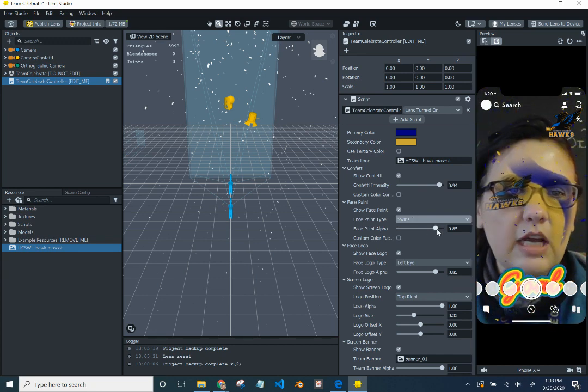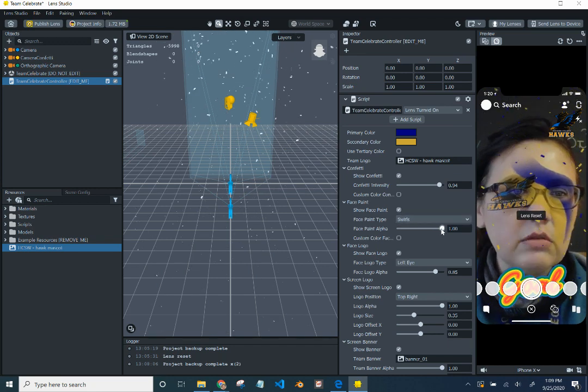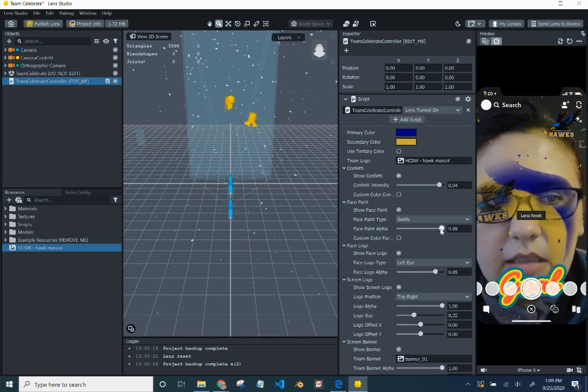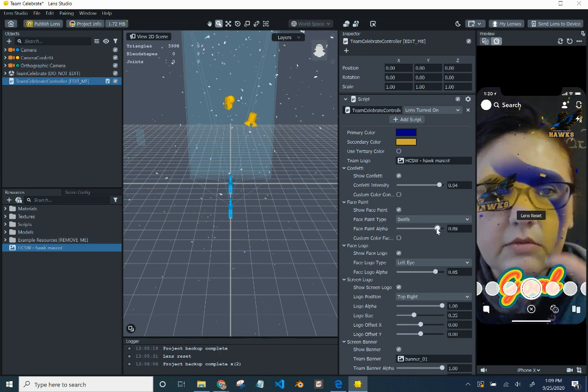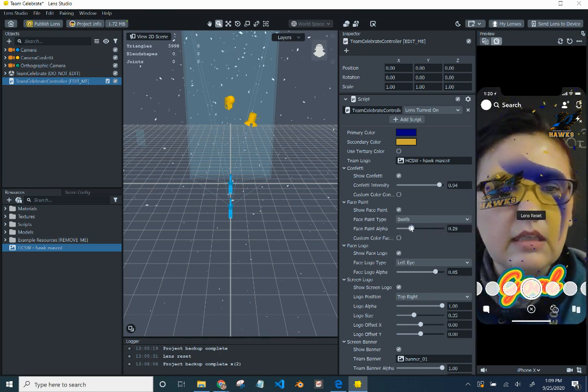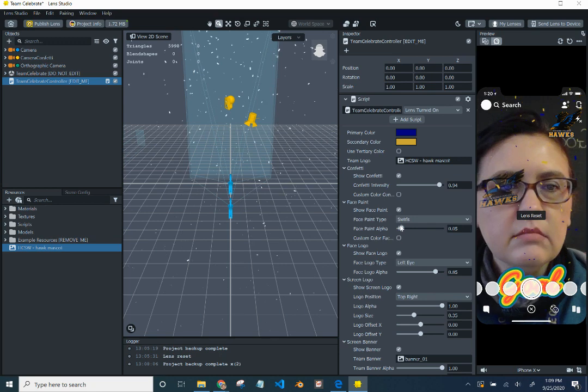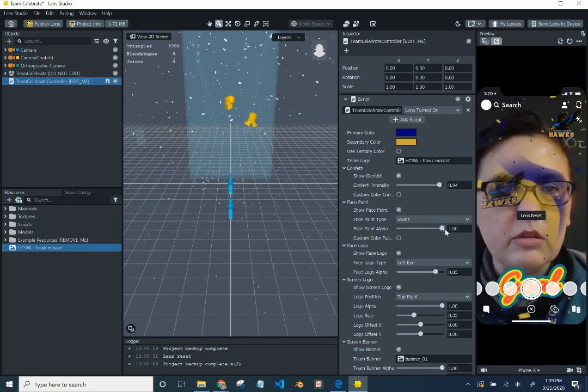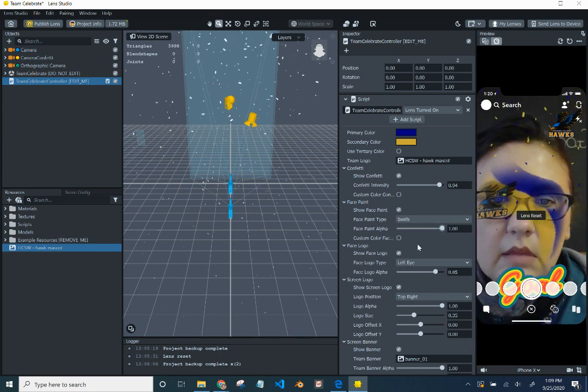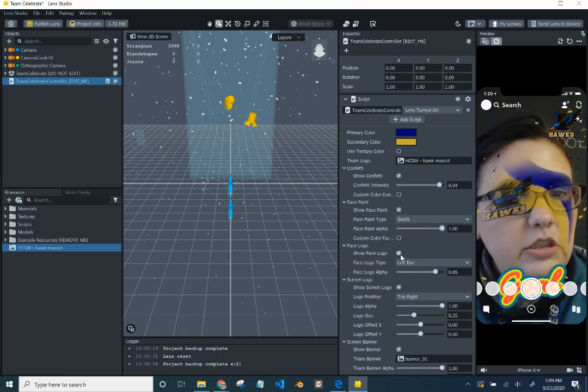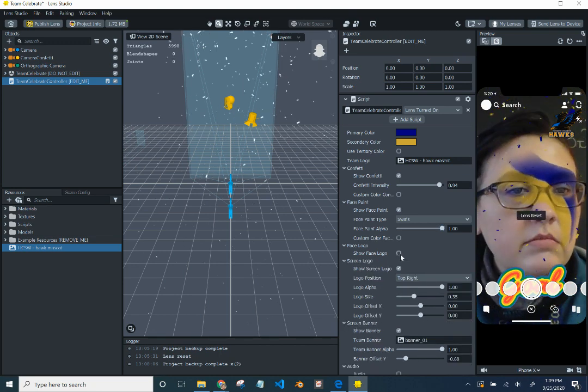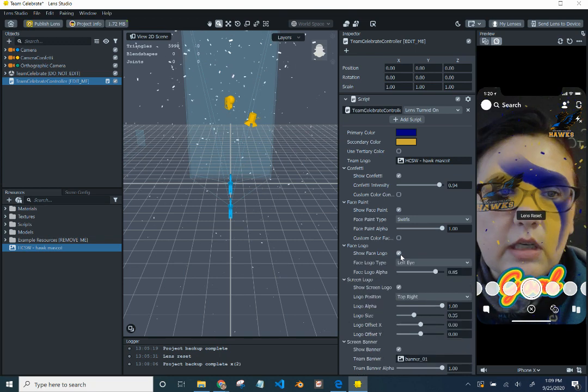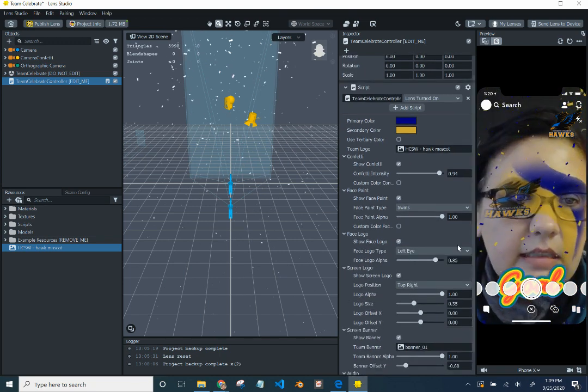So we can change how we can edit how strong the color is on there. Make it like darker or more opaque. And then make it really light, transparent. And you want to do the darker. You can choose to show the face logo or not. But it's cool. So we want it.